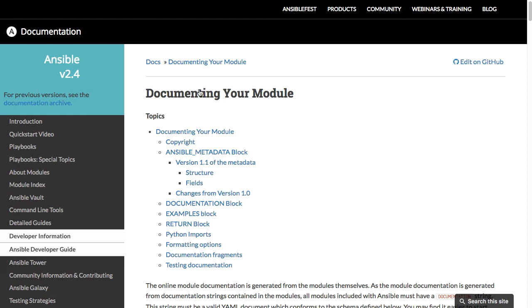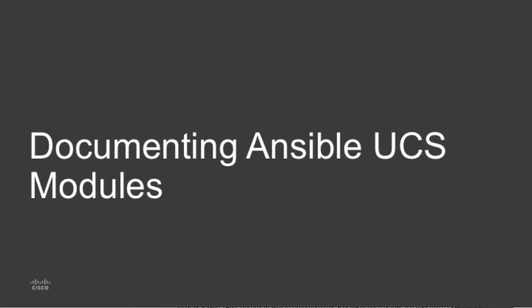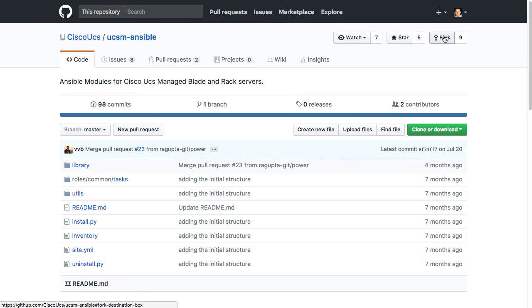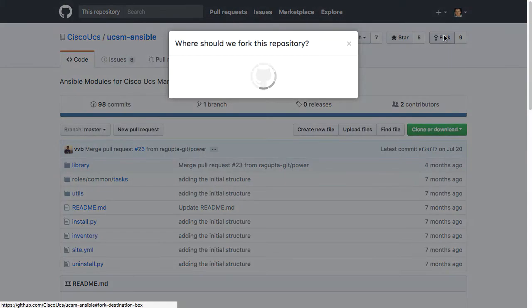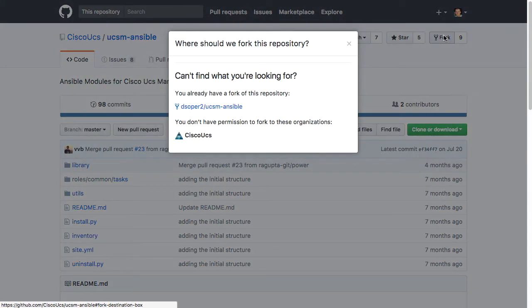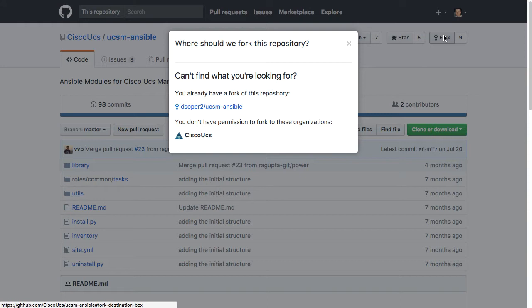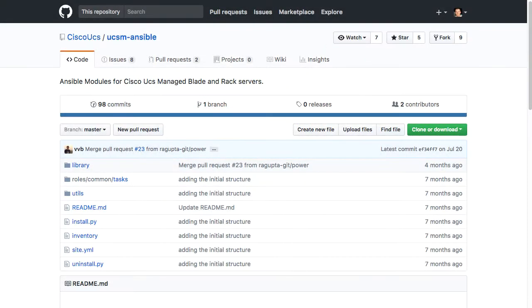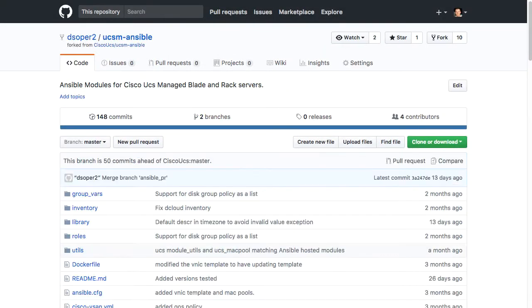In the UCSM Ansible GitHub repos under Cisco UCS, to start development here, you can go and fork this repo. And the Ansible documentation, again, has a lot of information even on how to use Git for this. So I'll provide a pretty quick overview, but a lot more out on the internet in terms of how to do this sort of development within GitHub. I have already created a fork of this repo under dsoper2, so we will go look at that repo now.